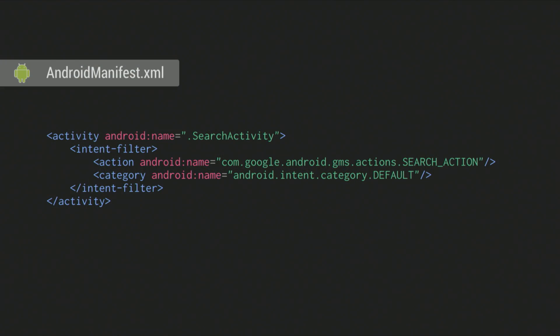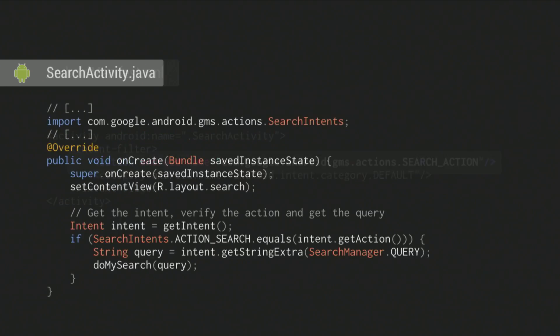In order to enable voice search in your app, declare an intent filter in your AndroidManifest.xml with the Google Now search action, as shown in this example.